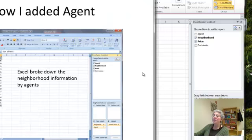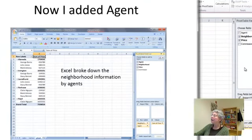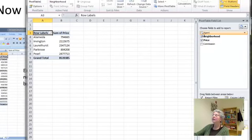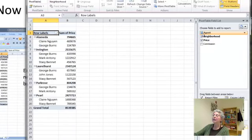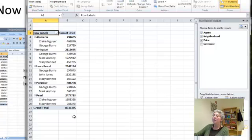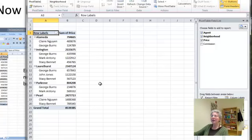Now, what else can we do? If I also choose agent, this is really nice. What I've got here is a breakdown by agent within each neighborhood, and it's still showing me the totals for the neighborhoods. So you can begin to see the power of this tool.